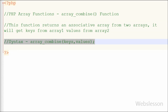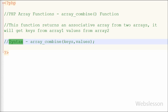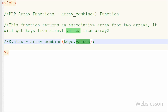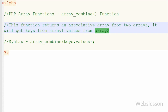This is the syntax of the array_combine function. There are two parameters: keys and values, and both parameters are required. The first parameter, keys, is an array taken from the first array, and the second parameter, values, is also an array taken from the second array.